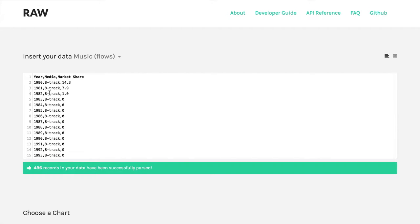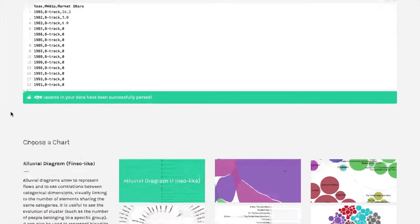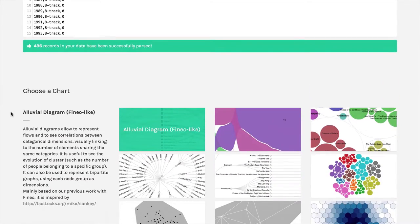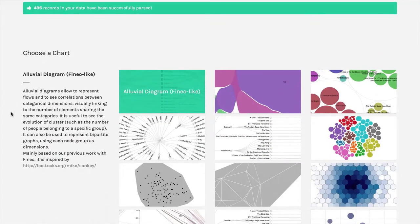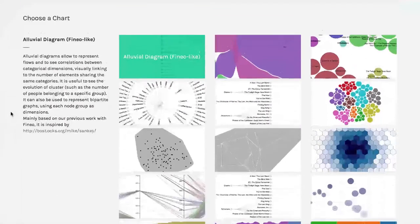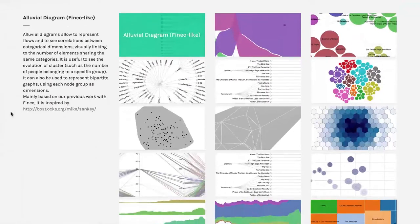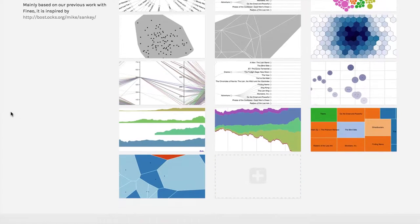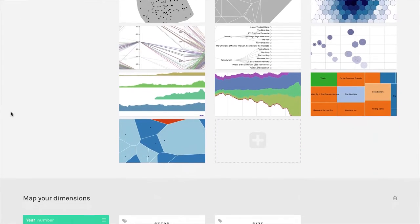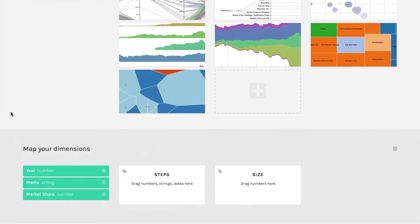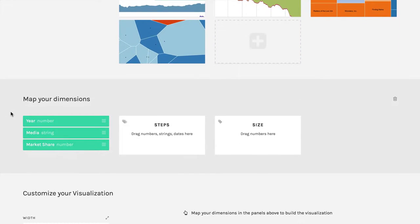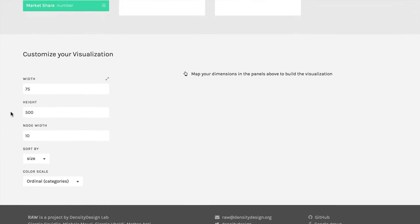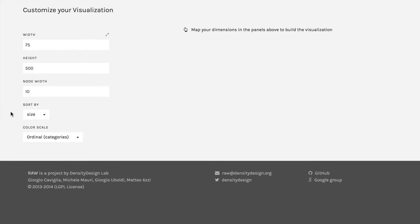As soon as that opens up, then if we come down here, you see we have this really big array of very fancy looking charts available to us. And then we have dimensions, and then we have a space where the visualization is actually going to show.